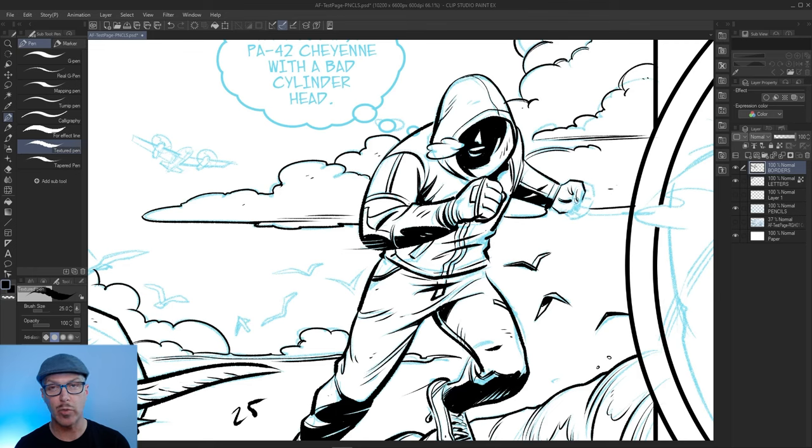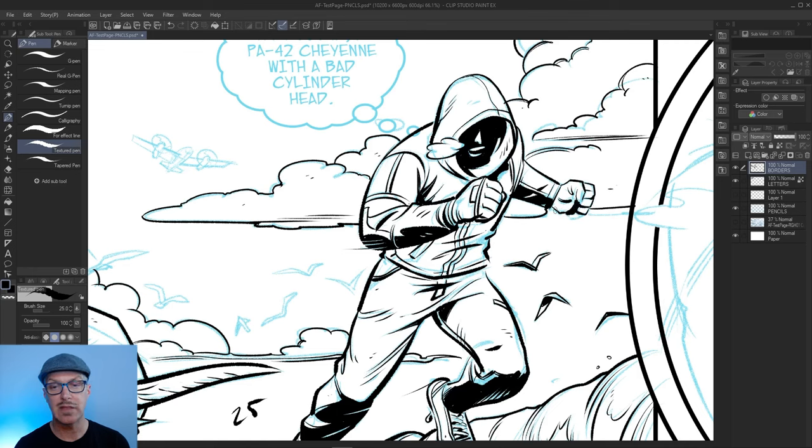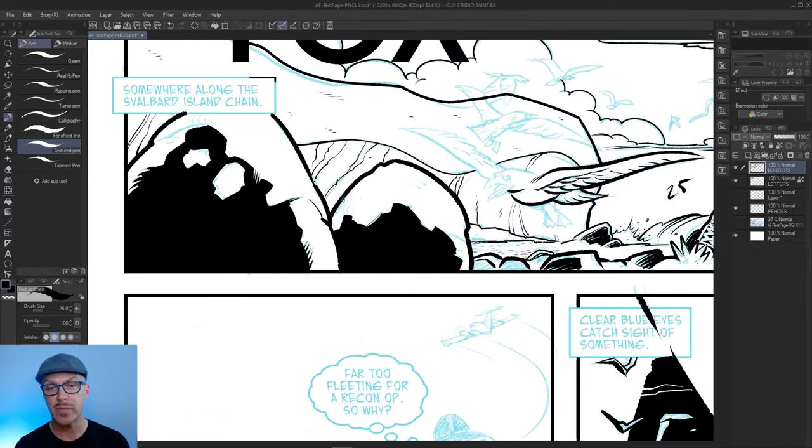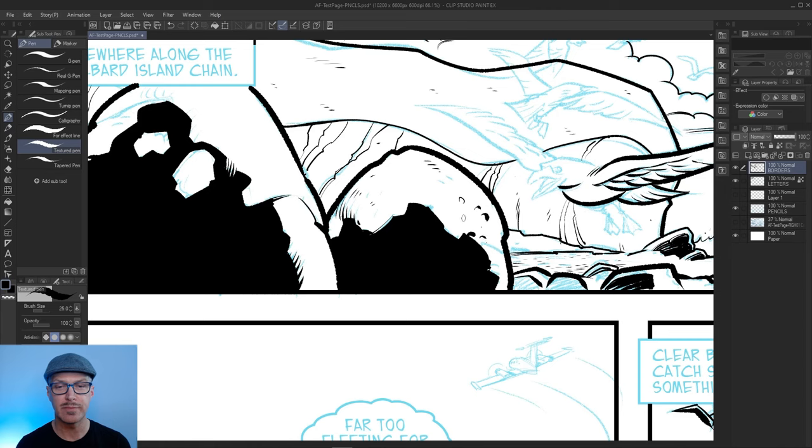Penciler would go away, would pencil it, send it back into the bullpen. And then he would write the dialogue that would sort of flesh out what was going on. But he had a loose idea of where things were going.